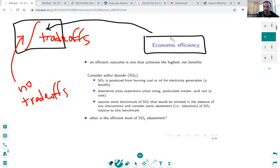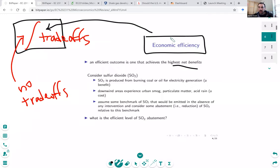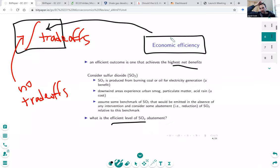With economic efficiency, we want to find the thing that achieves the highest net benefits — benefits minus costs. I'm going to present an example of sulfur dioxide pollution to illustrate this trade-off. As you produce electricity, you burn coal — that lets you have lights, TV, electronics, and refrigeration. That's a benefit. But burning coal produces nasty side effects, and that's the cost. If we're thinking about the efficient level of SO2, we want to compare those benefits and costs.